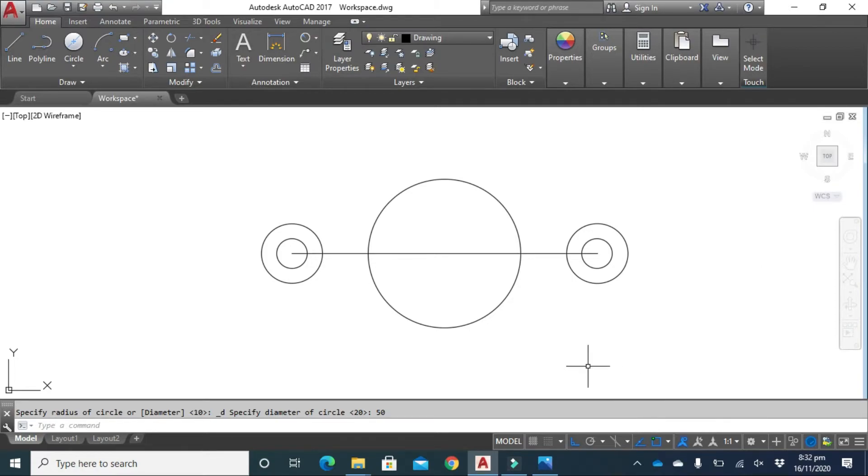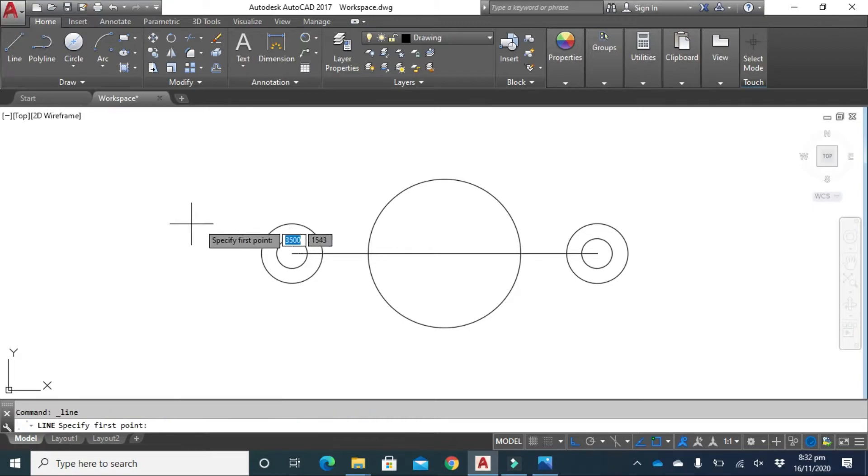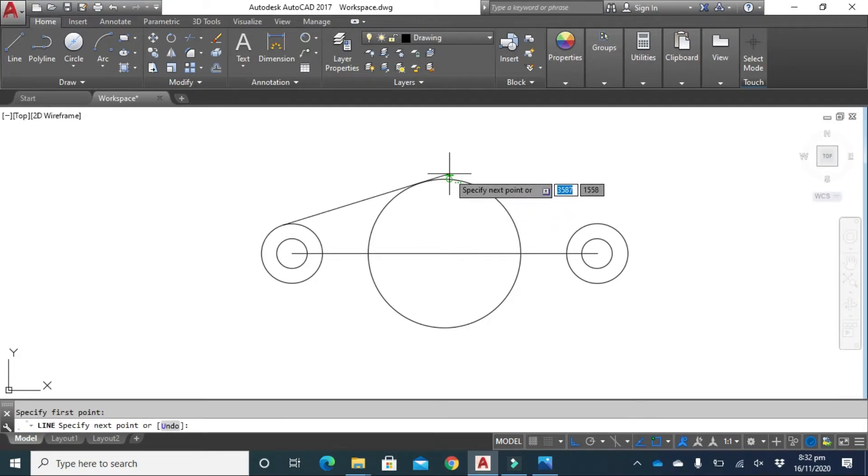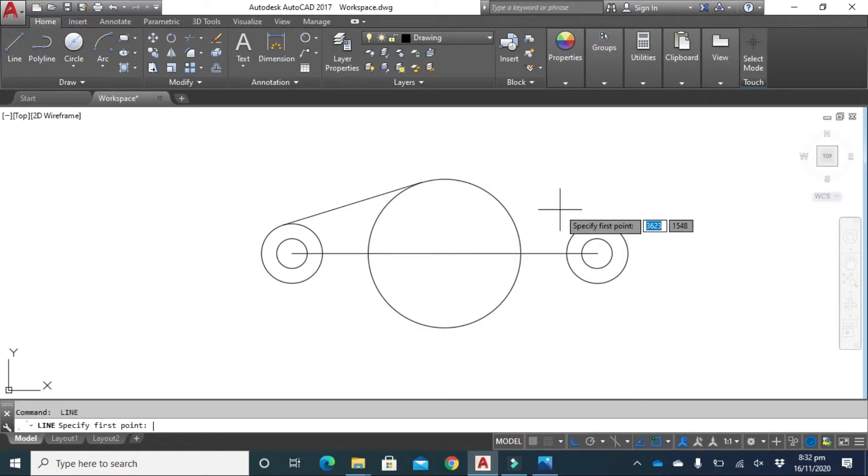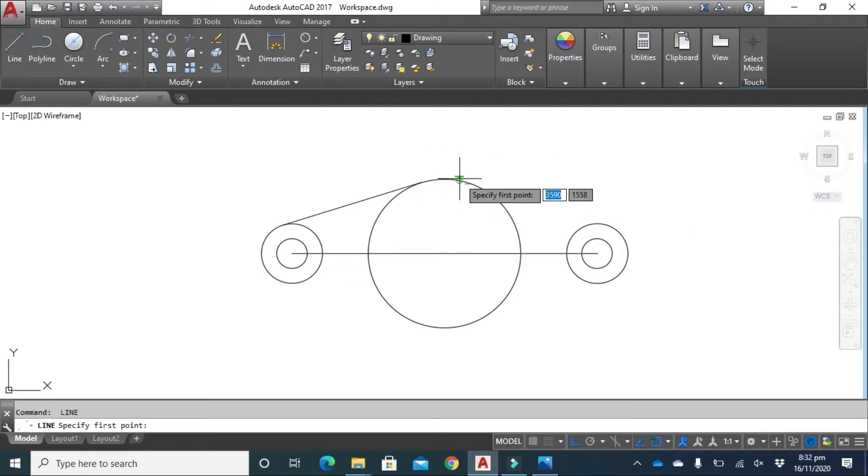Now click on line, click here and here. Escape, space, click.